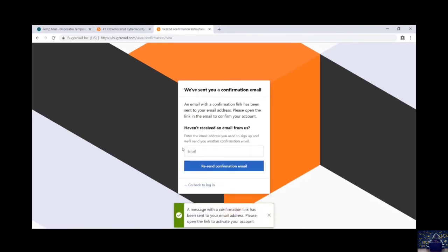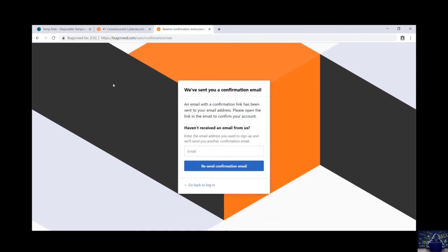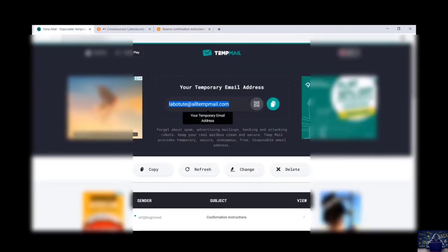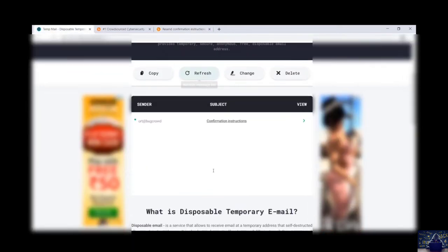Voila! Now they have sent a confirmation mail to my email. Particularly just to show you how to create an account on bugcrowd.com, I have used a temporary mail. And I will just check over here.